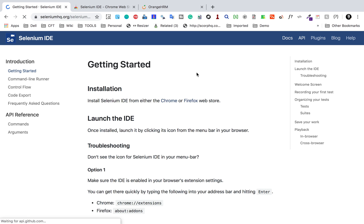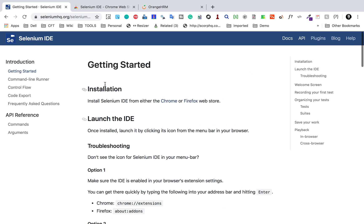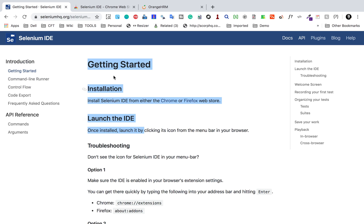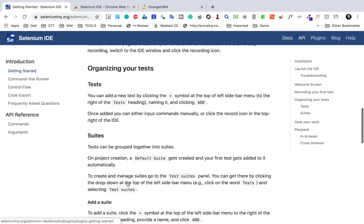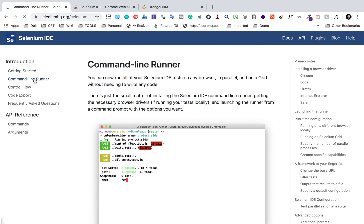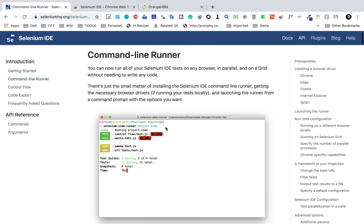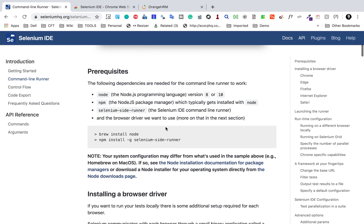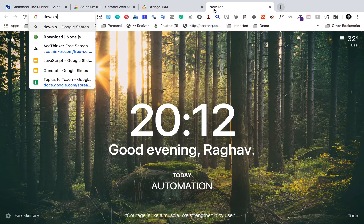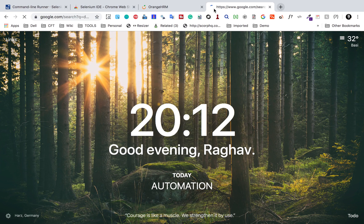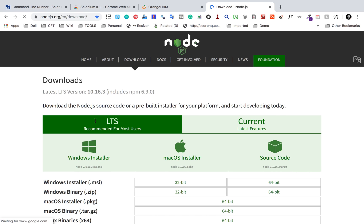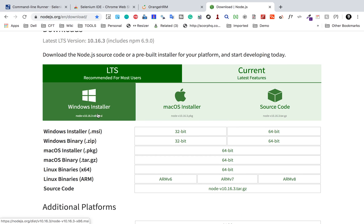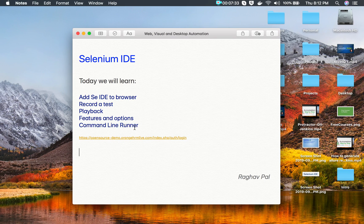If I go to the Selenium IDE webpage and go to documentation, you can see all the talks available, covering everything from getting started, installation, and options. Then there is the command line runner section with full documentation. For the command line runner you need Node.js because it is a Node.js program. You can go to your browser and search for 'download Node.js' and go to nodejs.org to download it for your operating system.